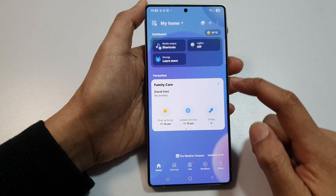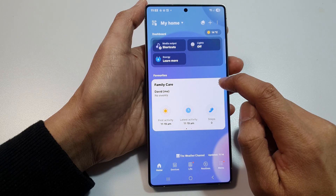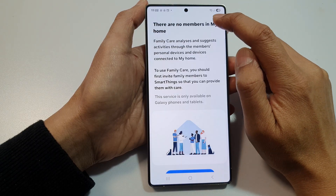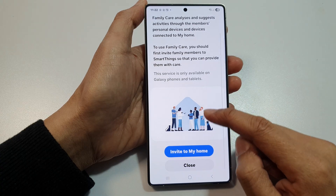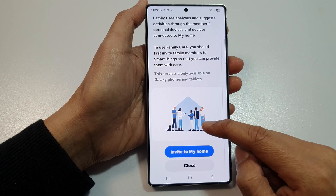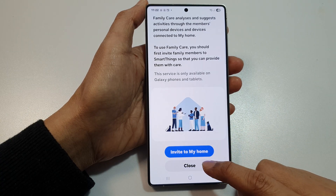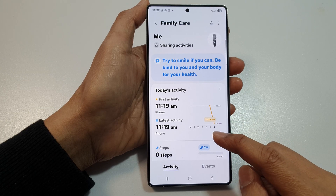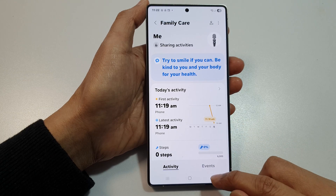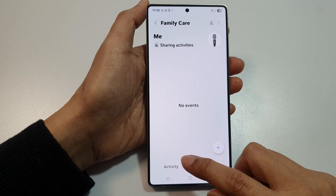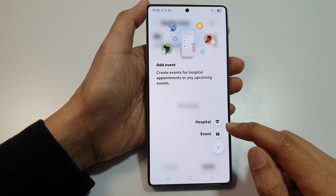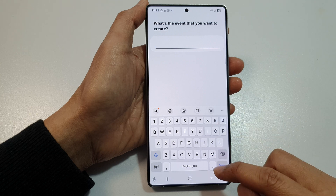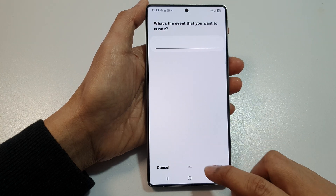Now if you want to invite people to Family Care, you can open it up and then tap on the add button and invite other people to your Family Care. In here, you can closely monitor each other's activity. We've got activity and events in here.